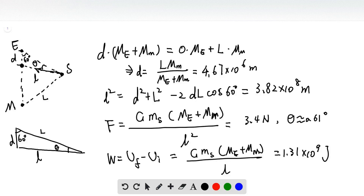For this question we have three things: the Earth, the Moon, and the satellite. In order to find the net force from the Moon and Earth acting on the satellite, the easiest way is to find where the center of mass of the Earth and Moon system is.